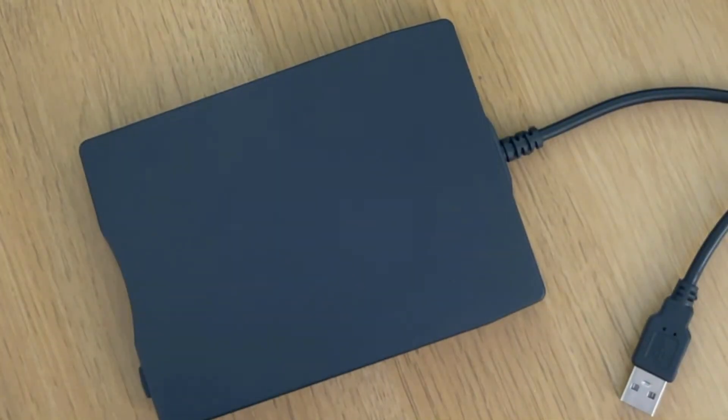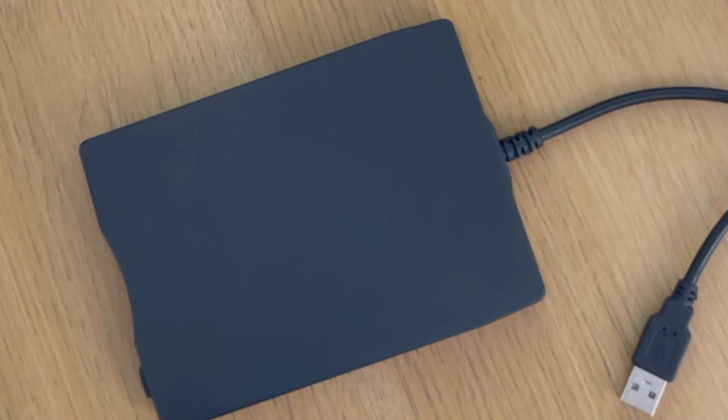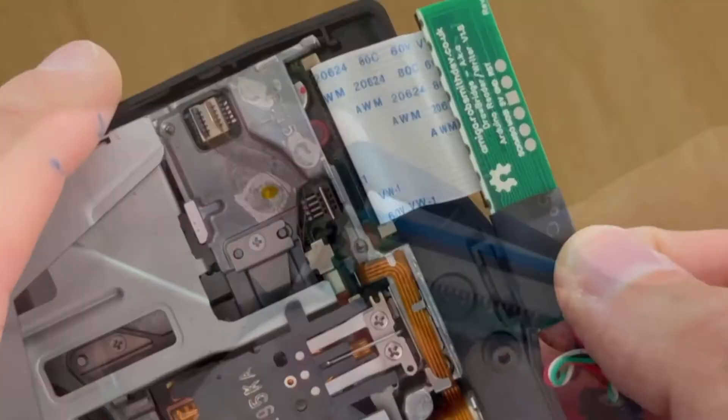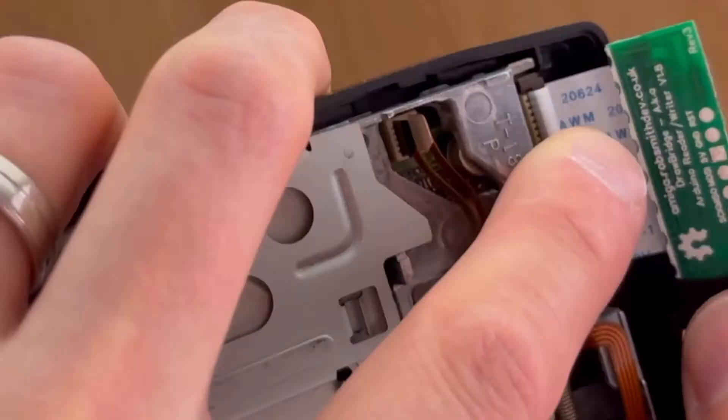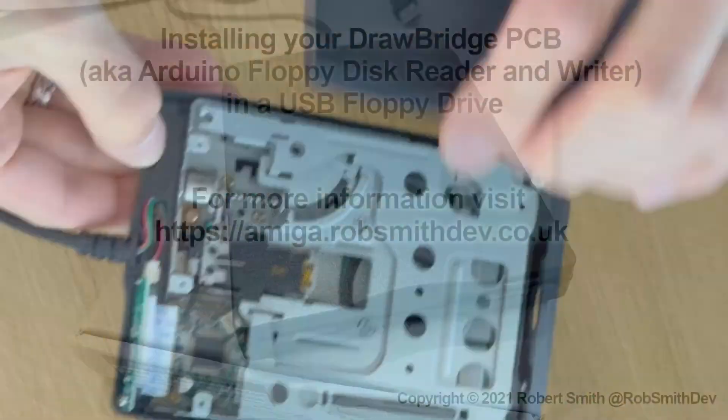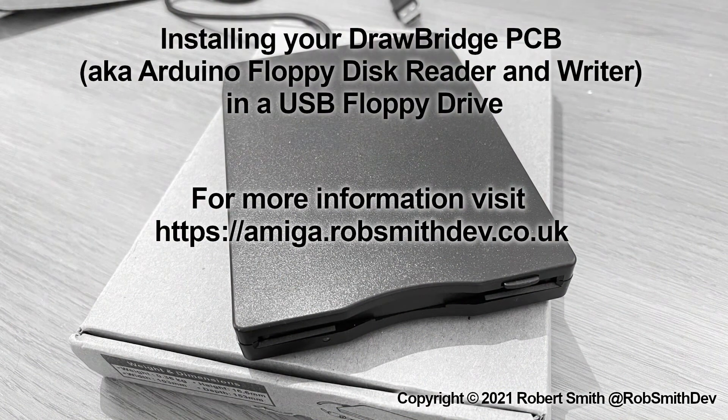Congratulations! Your drive has now been upgraded with the DrawBridge circuit. At any point you can simply reverse these steps to restore the drive to its original state should you need access to PC floppy disks or you need to return the drive.